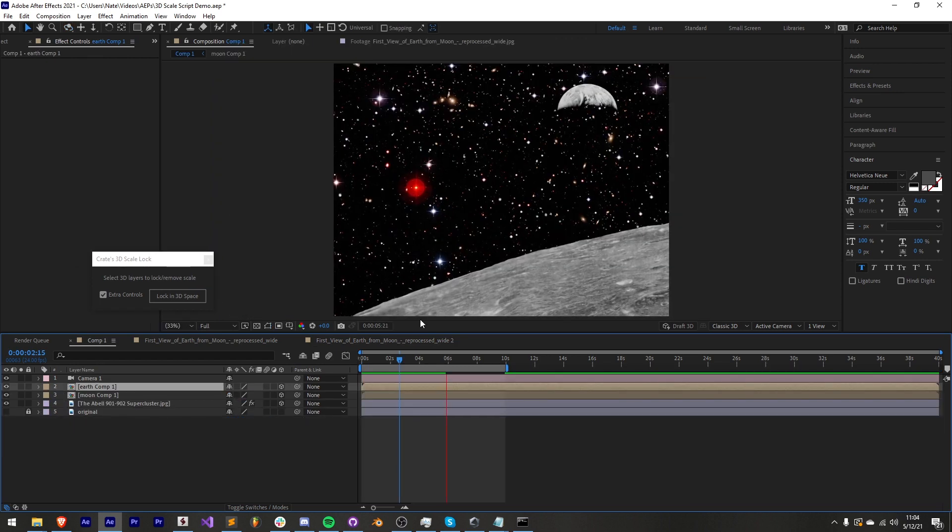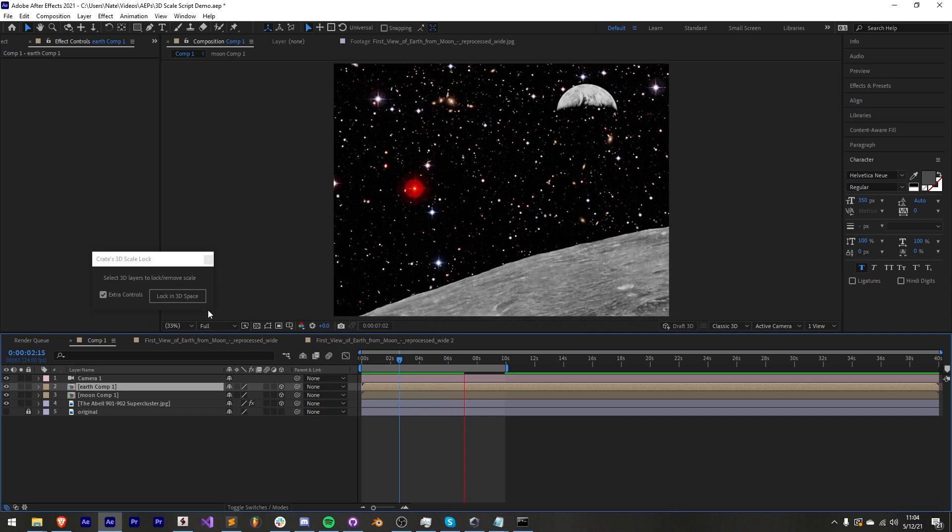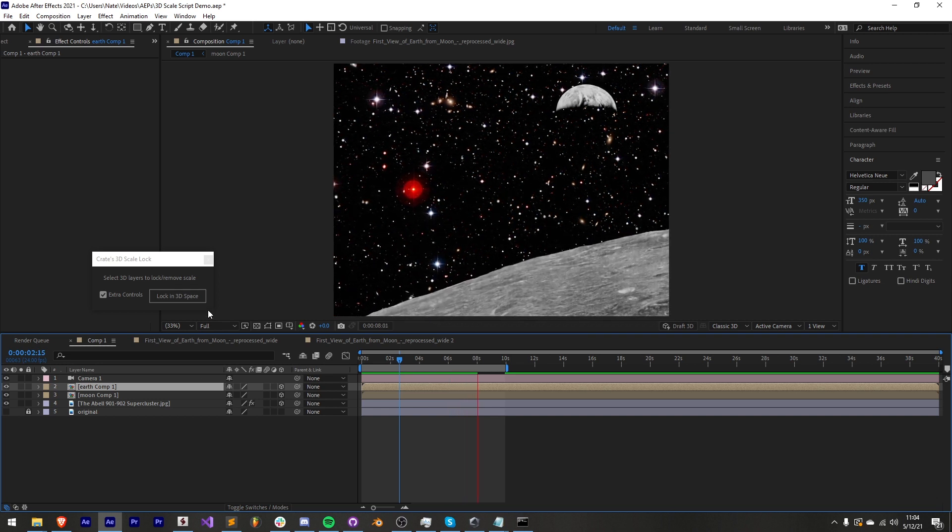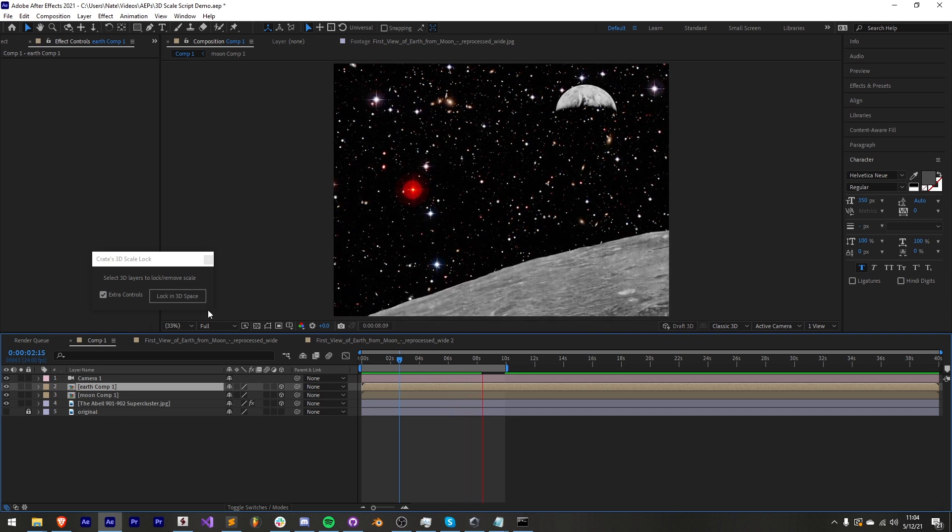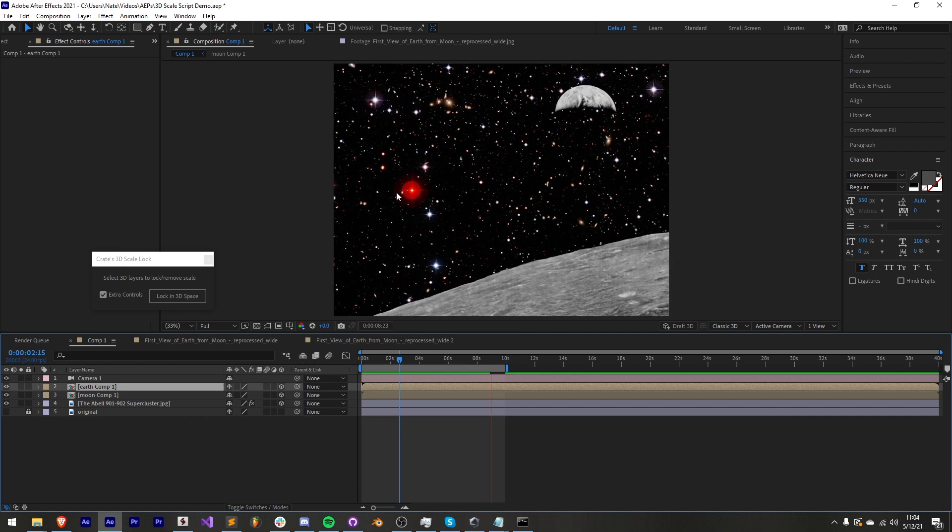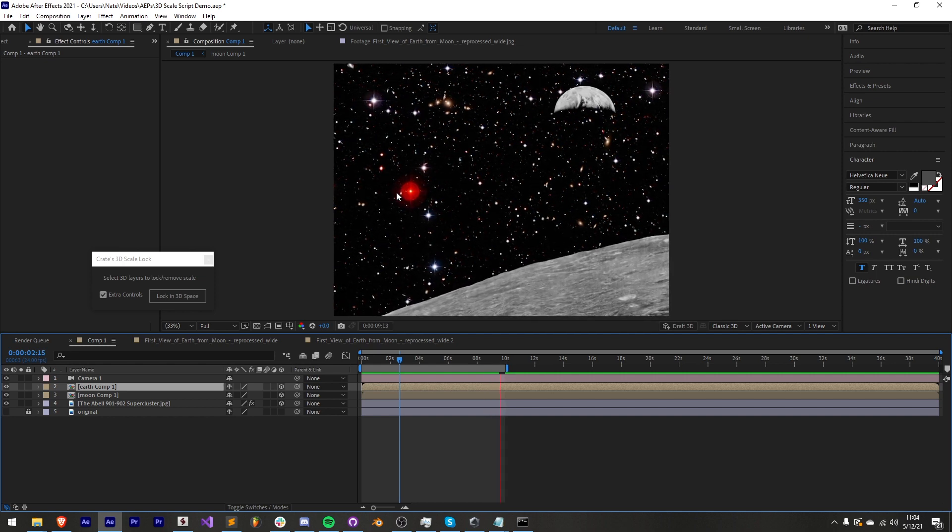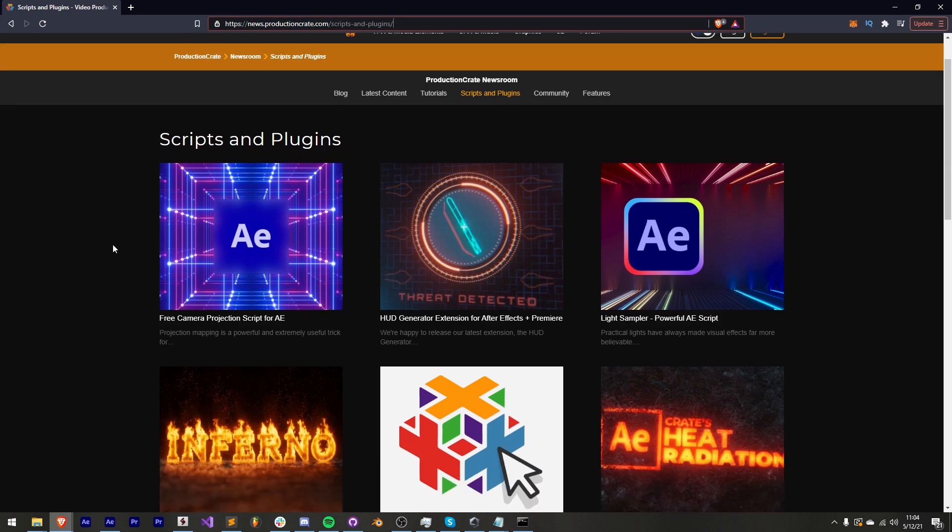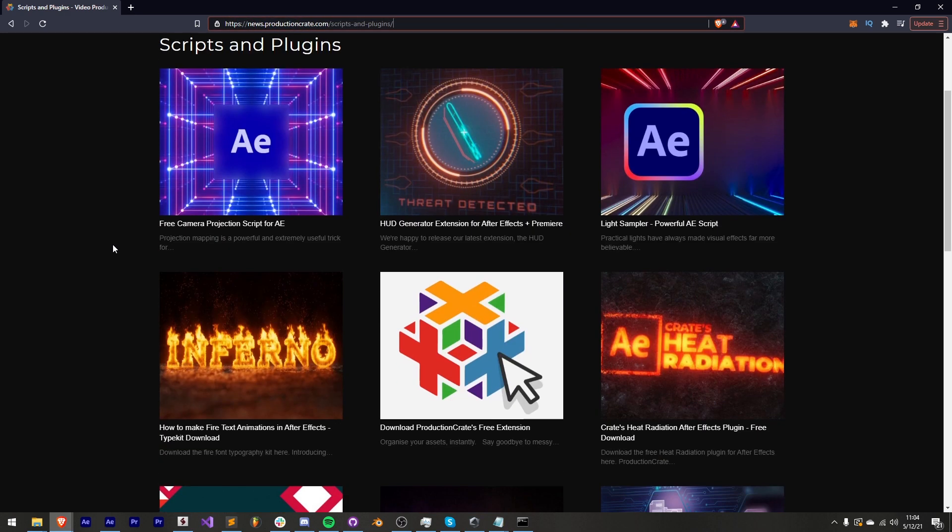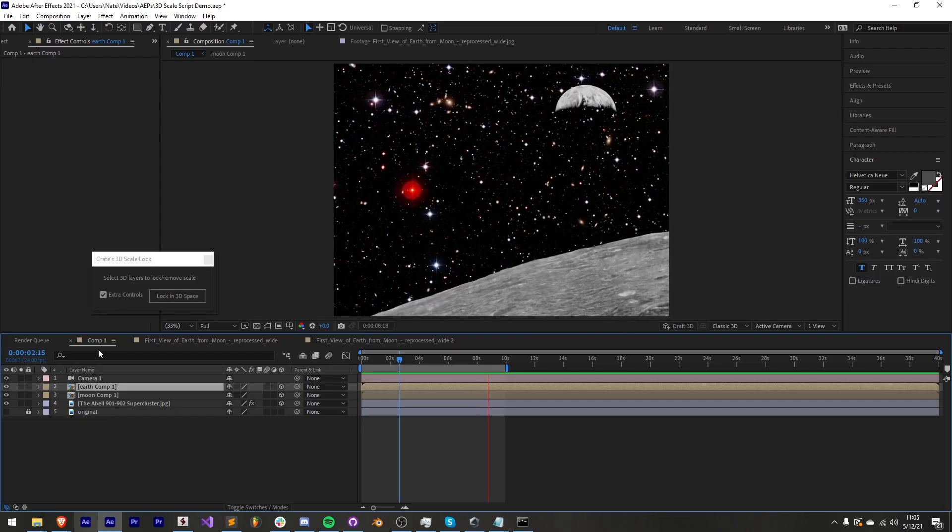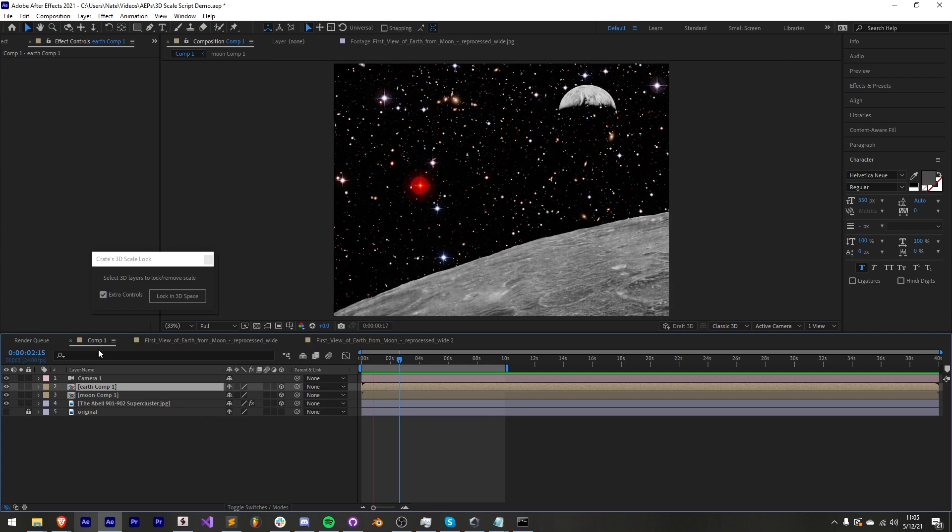That's it for this video guys, that is our new crates 3D scale script. Make sure you check it out and try it out for yourself to do set extensions, convert 2D to 3D scenes and much more. Also make sure you head over to productioncrate.com in our scripts and plugins section where you can check out a whole bunch of other cool tools we've created as well. Thanks again for watching and remember to make it awesome!